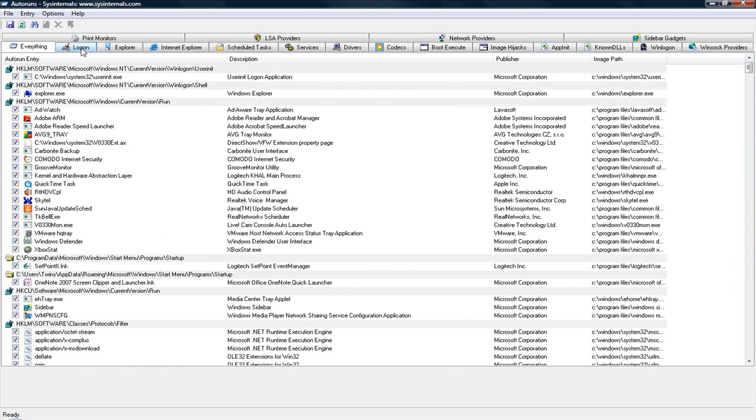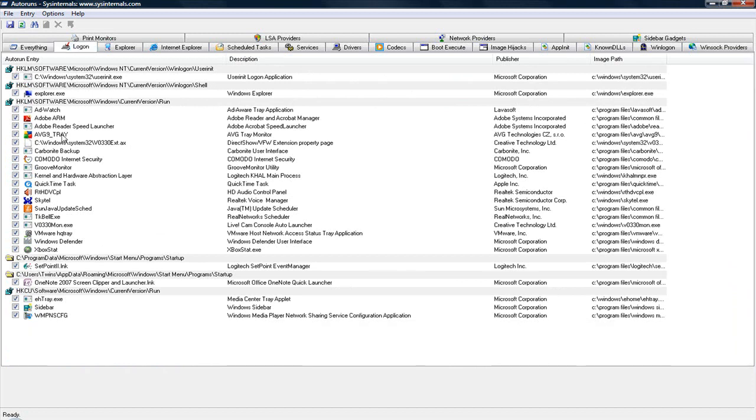Let's start by clicking the Logon tab up here. This is just the main programs that load and processes that load in the background. In this section right here,